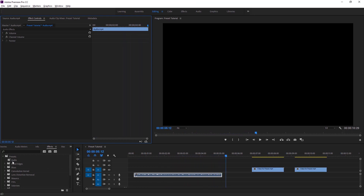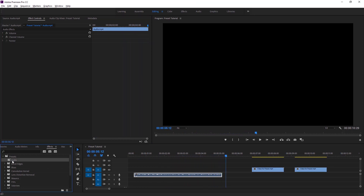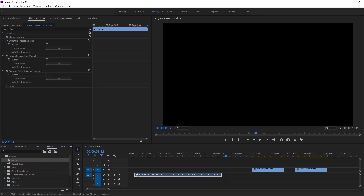So this is our raw audio file. Now I'm gonna apply this audio preset to this audio clip. Here are all the audio effects with the same settings applied.